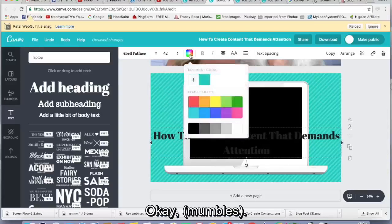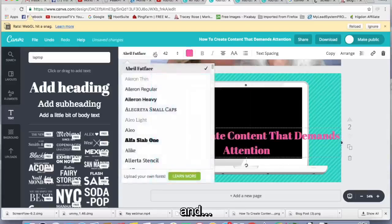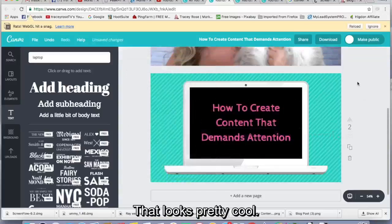Okay, we better create another color for that. And okay, that looks pretty cool.